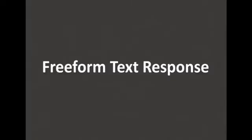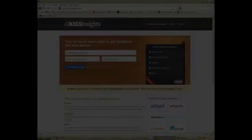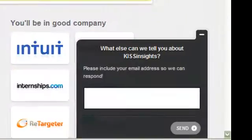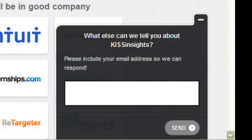For example, let's start with a simple free-form question. With KISS Insights, you can ask open-ended questions like, how can we help you today? Or in the case of the KISS Insights homepage, what else can we tell you about KISS Insights?